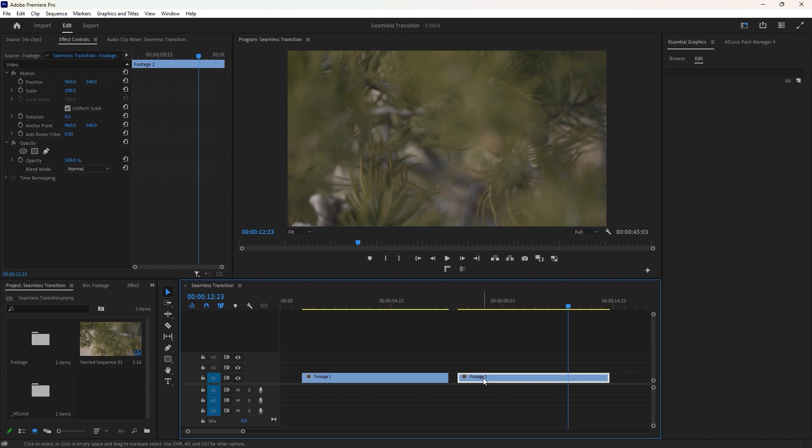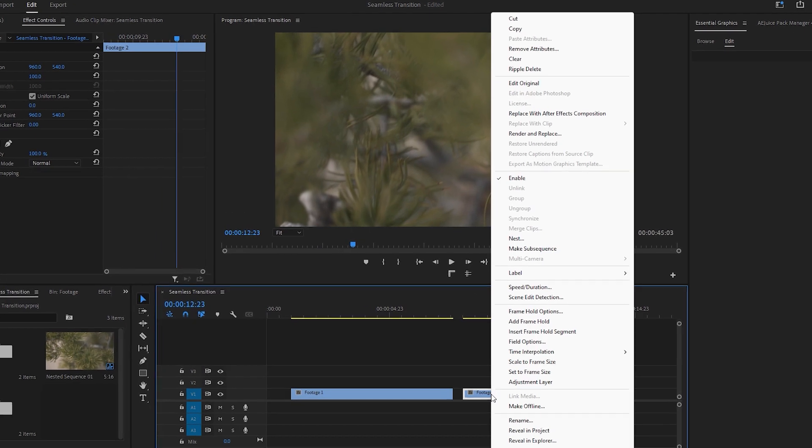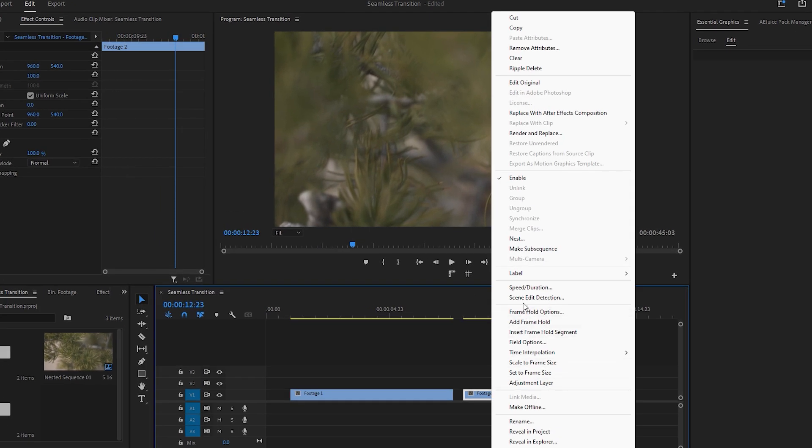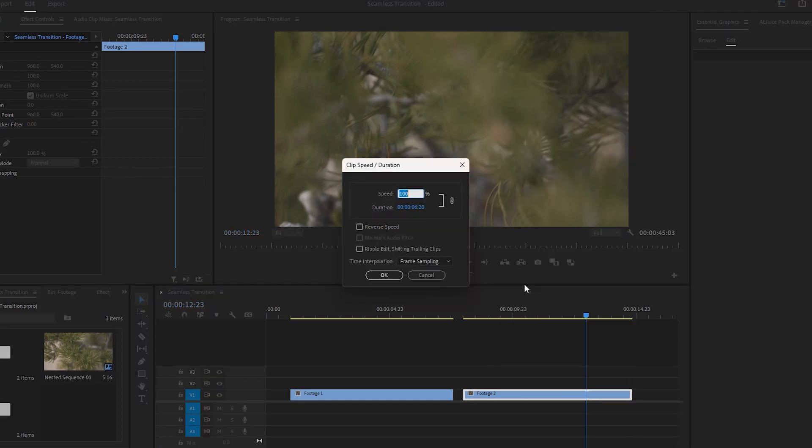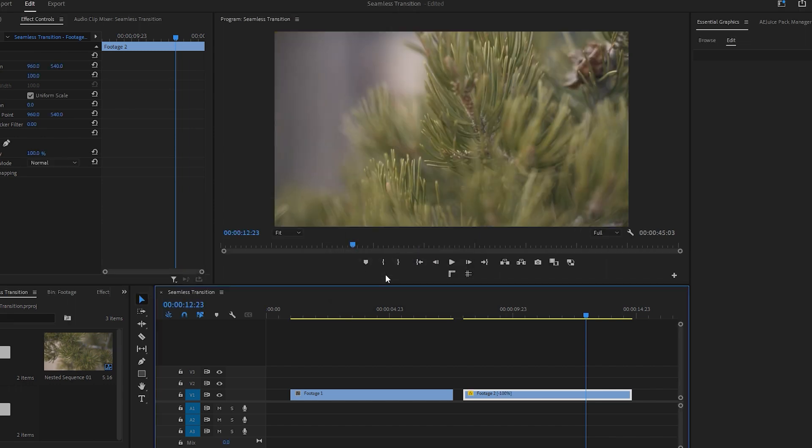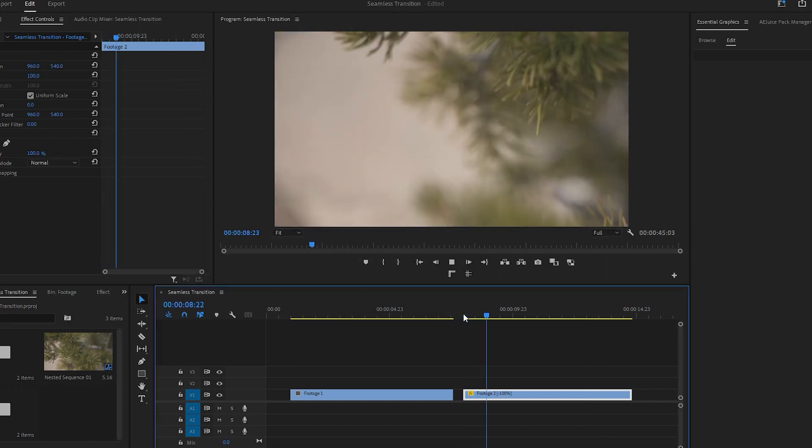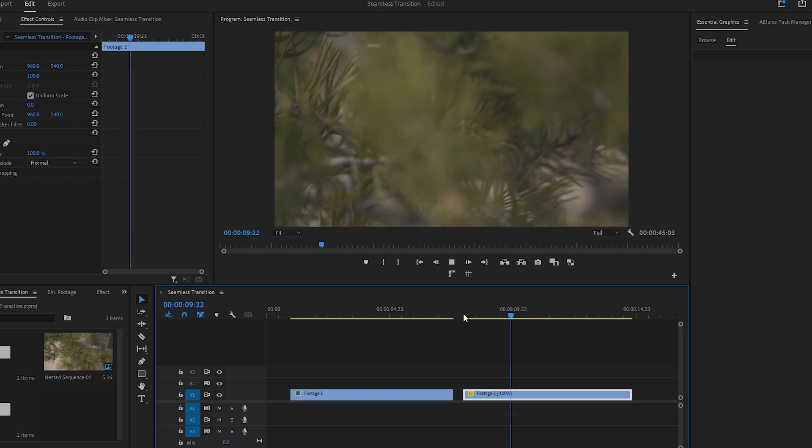To make a seamless transition, we need to relocate the high speed segment of the second video from the end to the beginning. To do this, right-click on the second video and select speed and duration. Enable the reverse speed option and click OK. This will reverse the video, playing it from the end to the start.